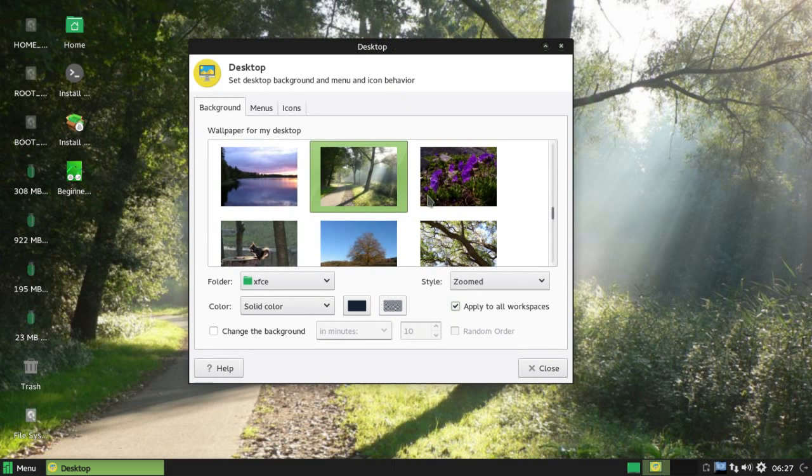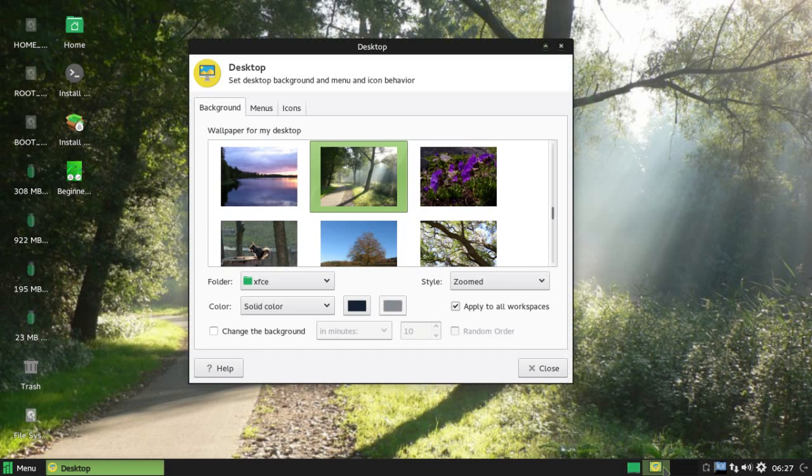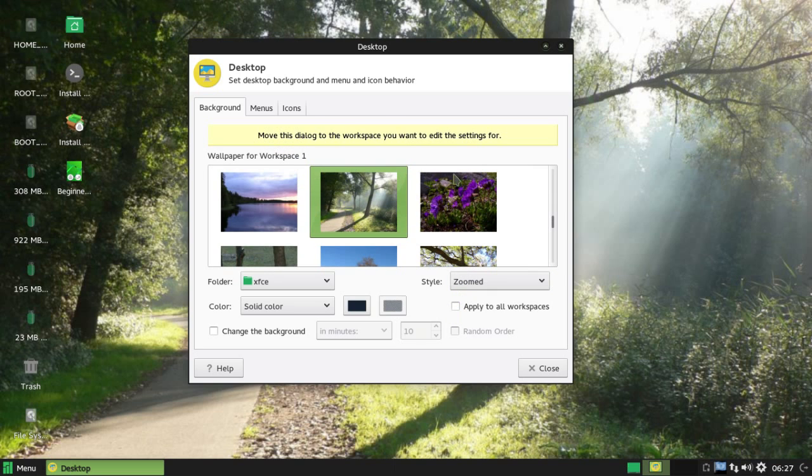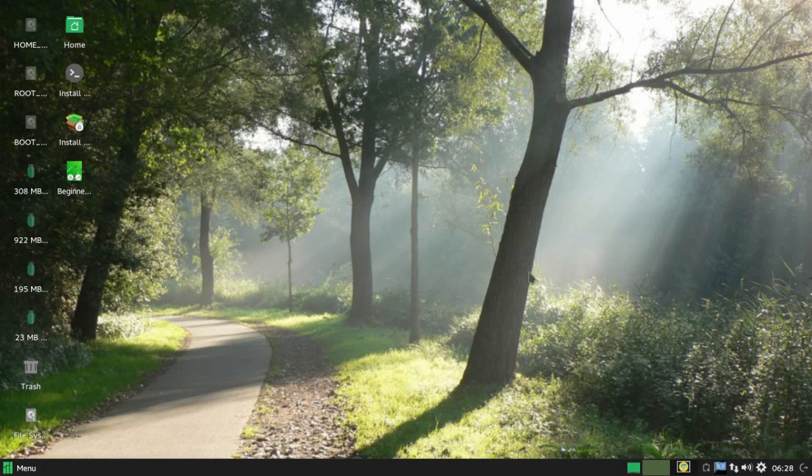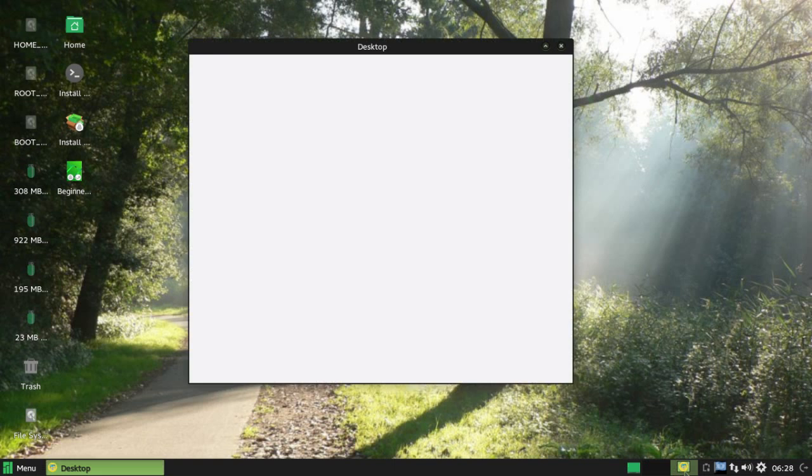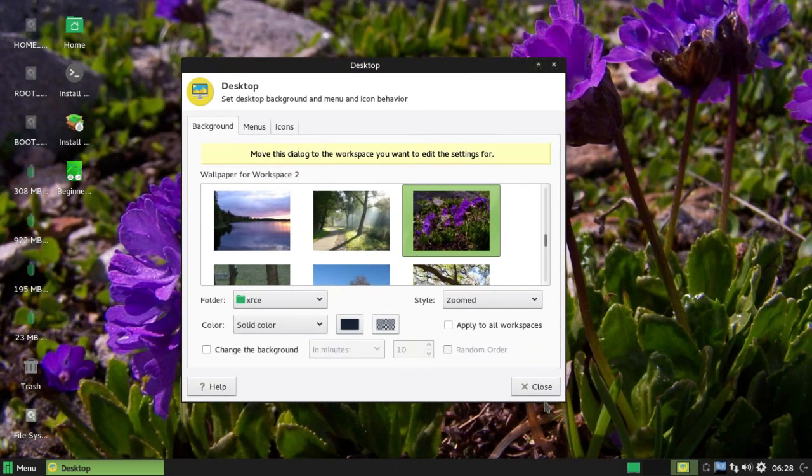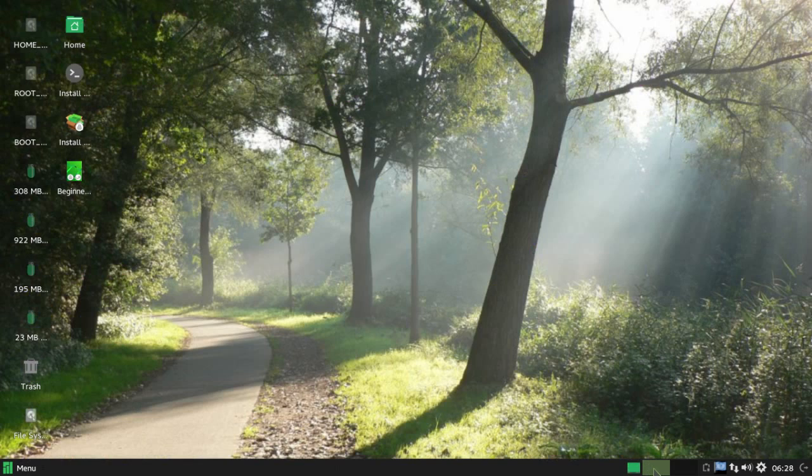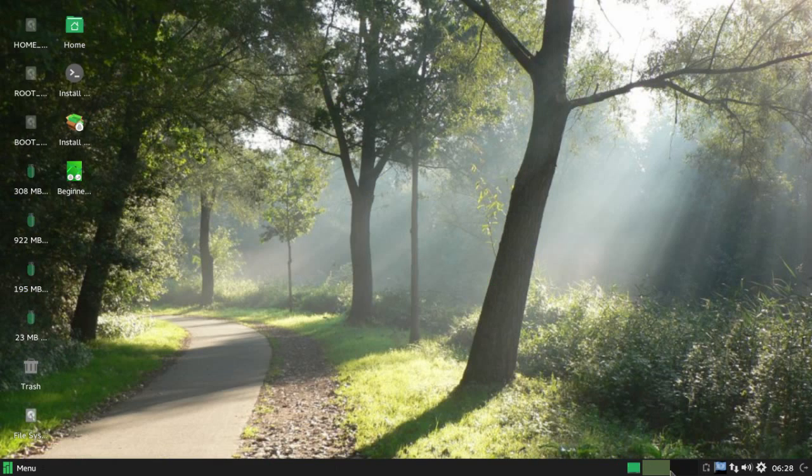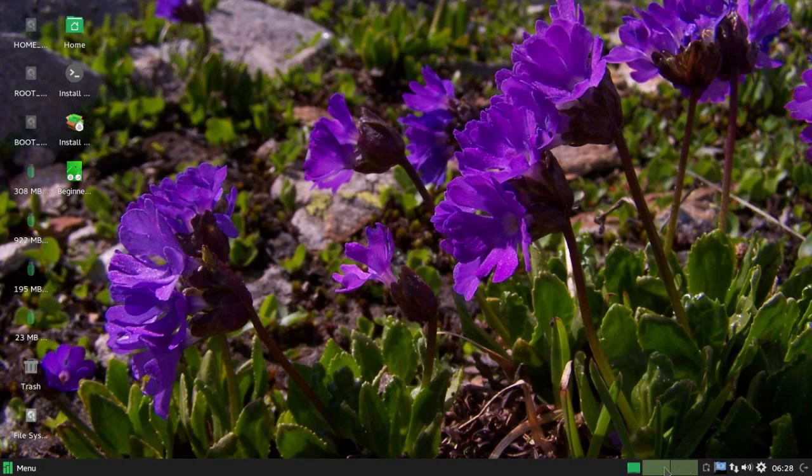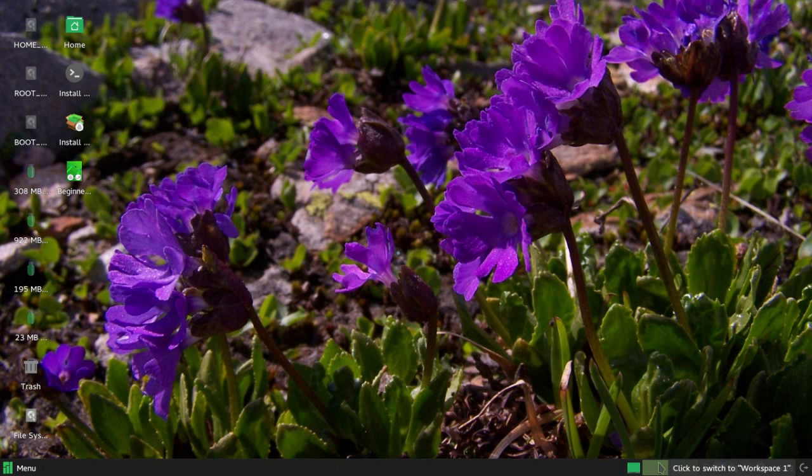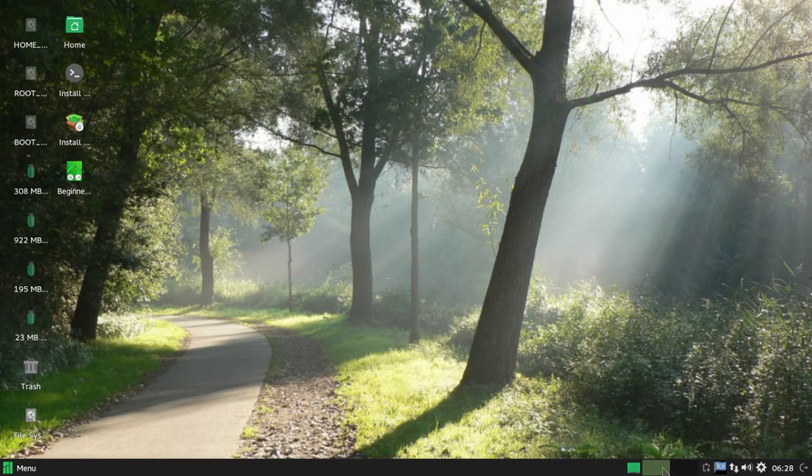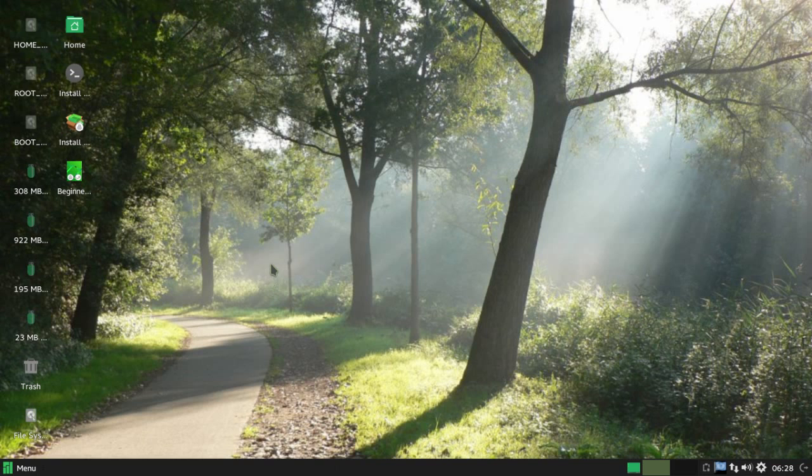There's this checkbox here, apply to all workspaces. So if I go to that, that's workspace two, that's workspace one, same wallpaper for both. But if we uncheck that, move this dialog to the workspace you want to edit settings for. So we can move to another workspace and pick some nice flowers. I've always liked this. I particularly like it on multiple monitors because it can remind you which workspace you're on.